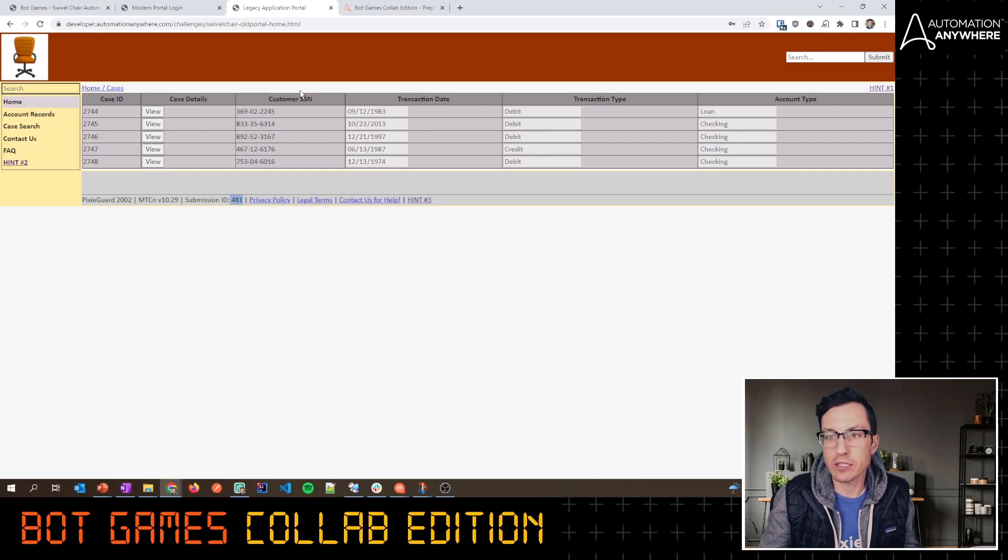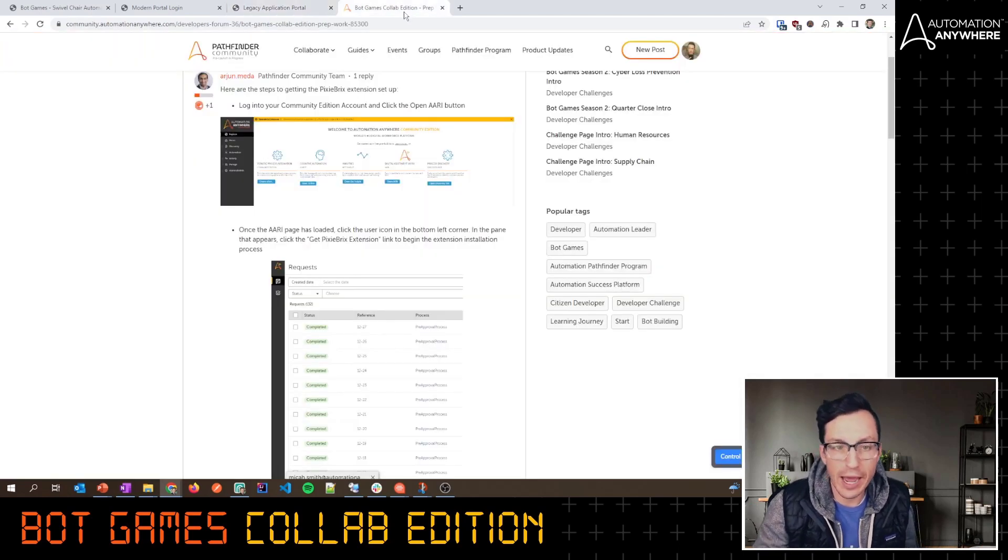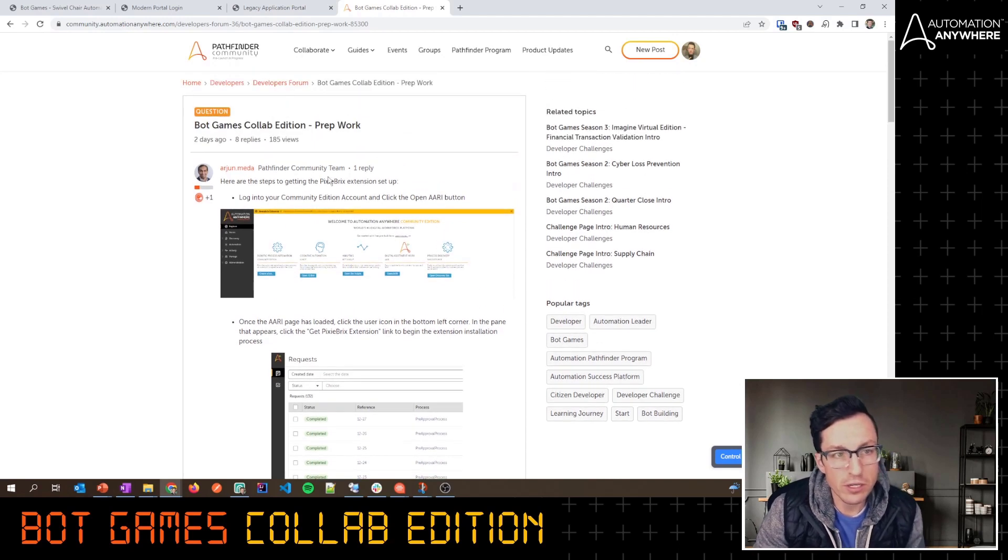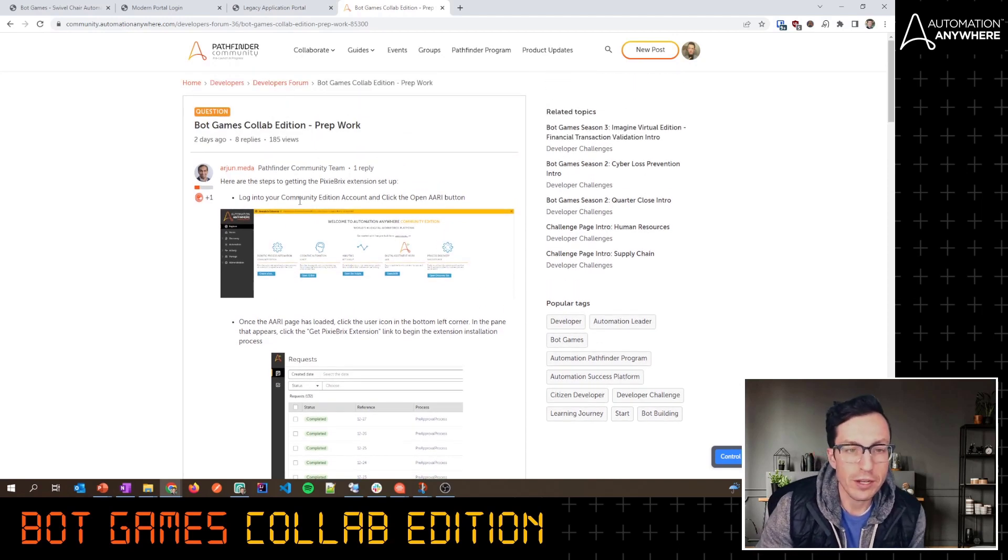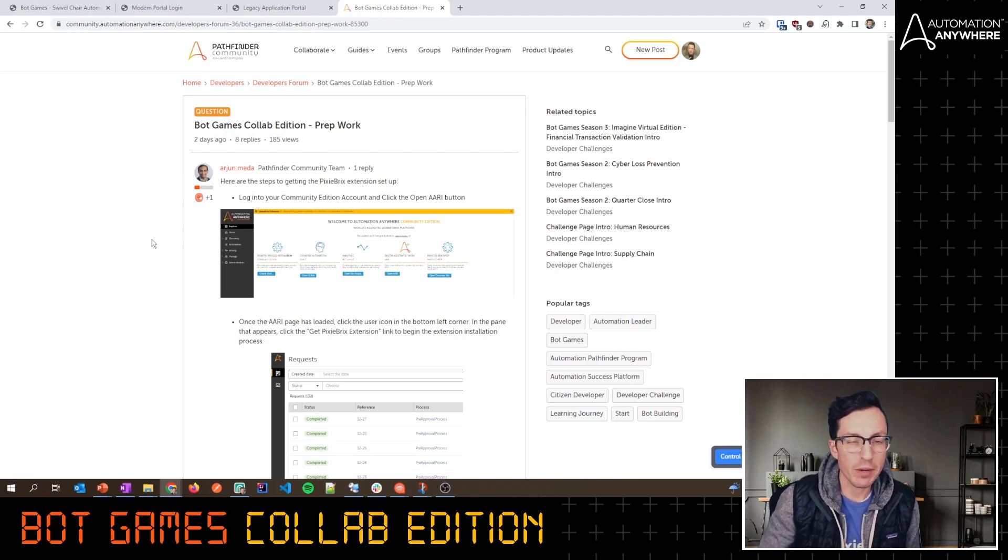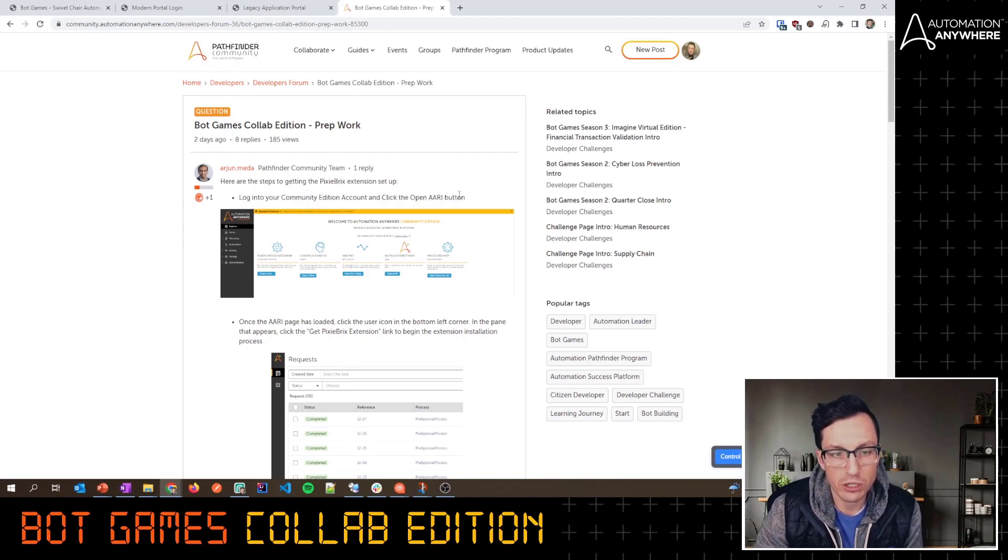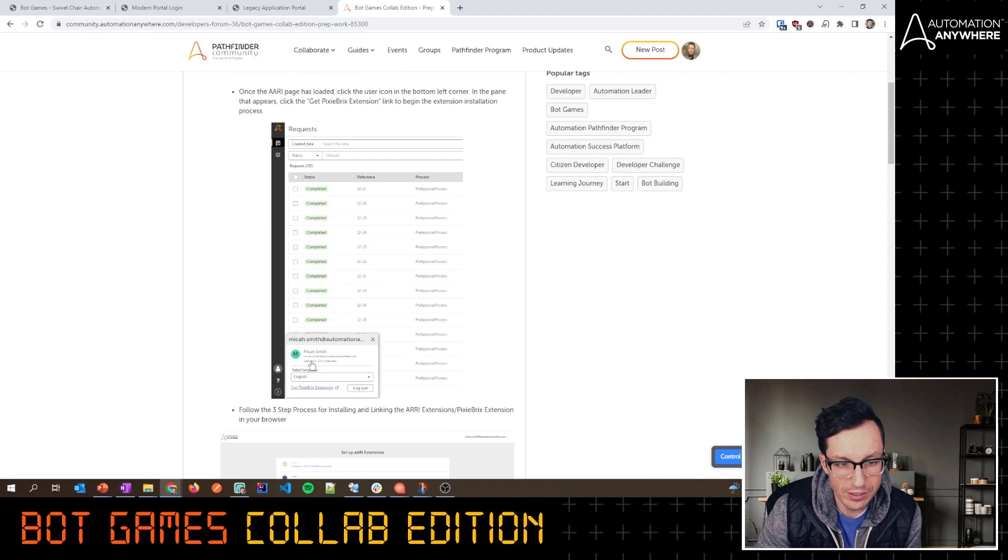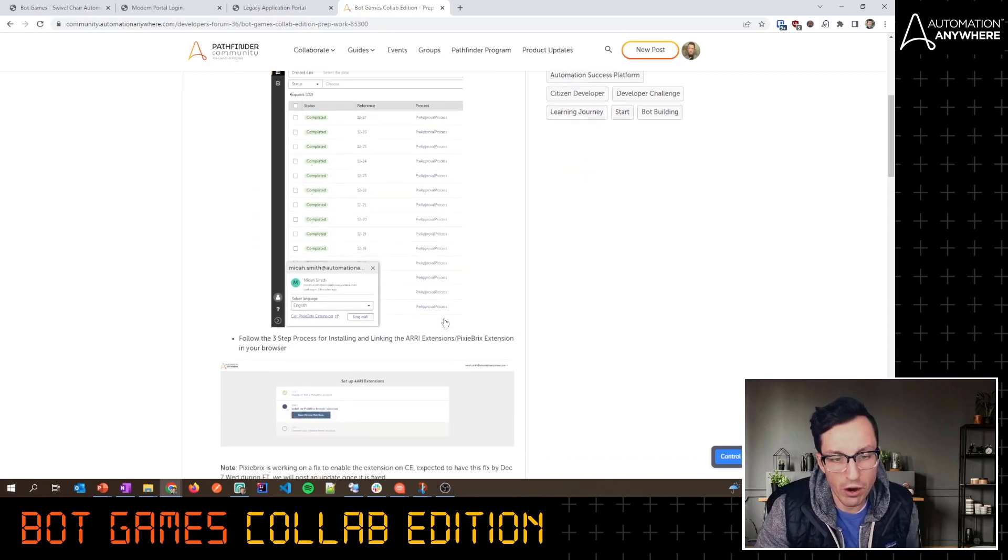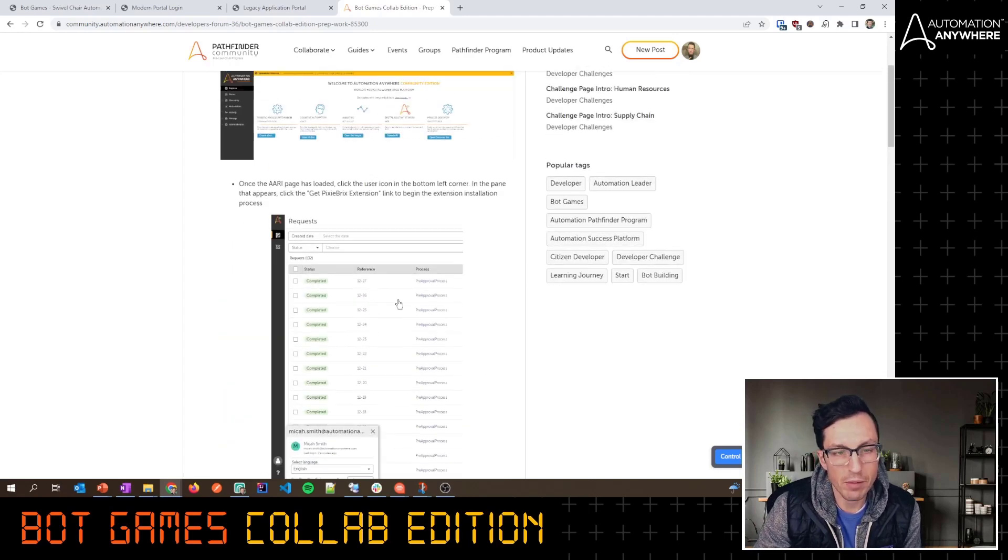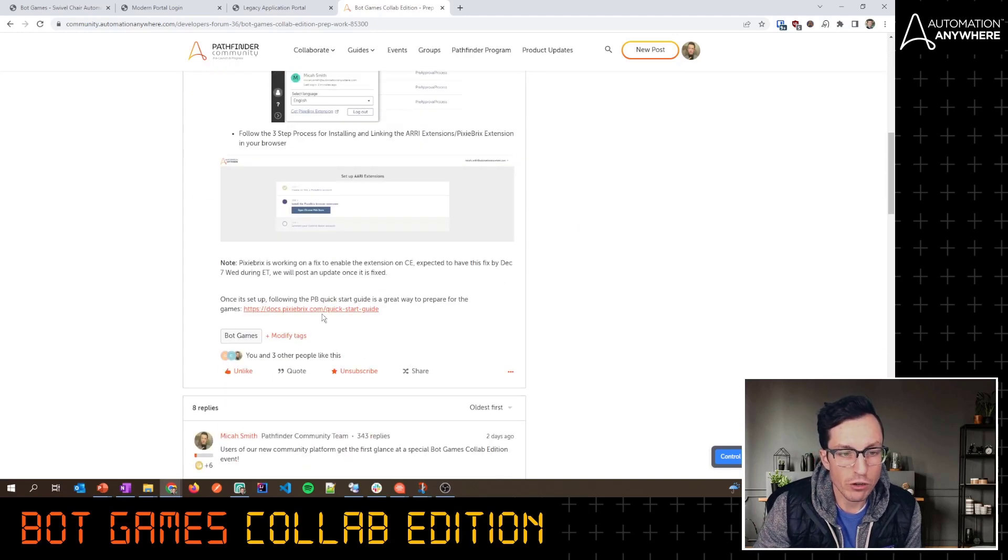As much as we're saying this is a Pixie Bricks thing, this is actually included as RE embedded extensions. We've got some instructions here, I'll share this link below with exactly how you can get this set up in your environment. This is all using Community Edition, so we'll show you exactly how to get that Pixie Bricks extension installed. Again, it's included with RE embedded extensions and you'll be able to set this up and get it working.